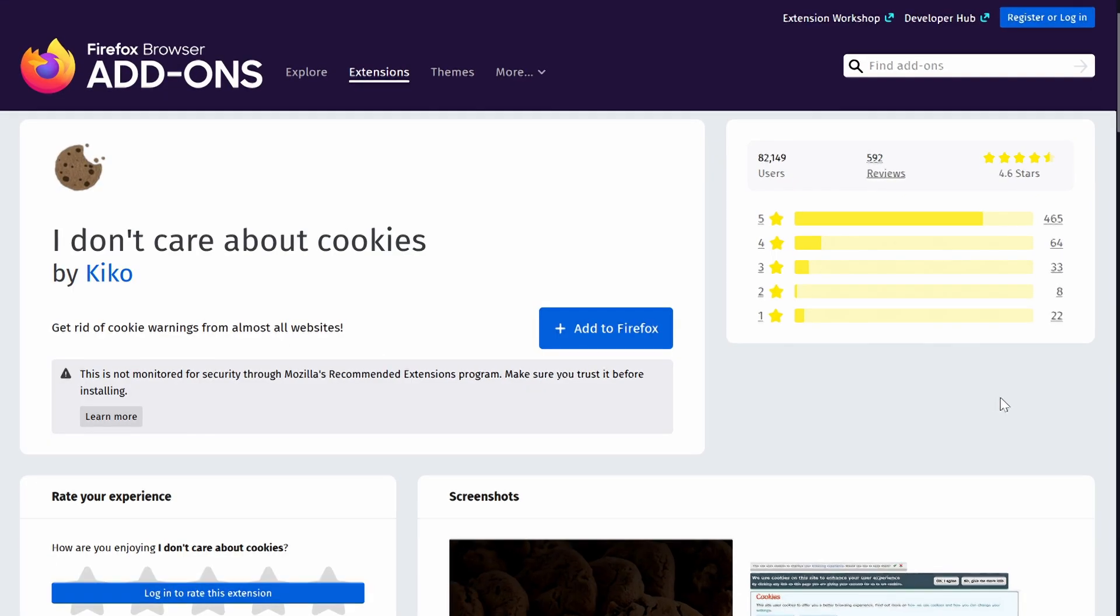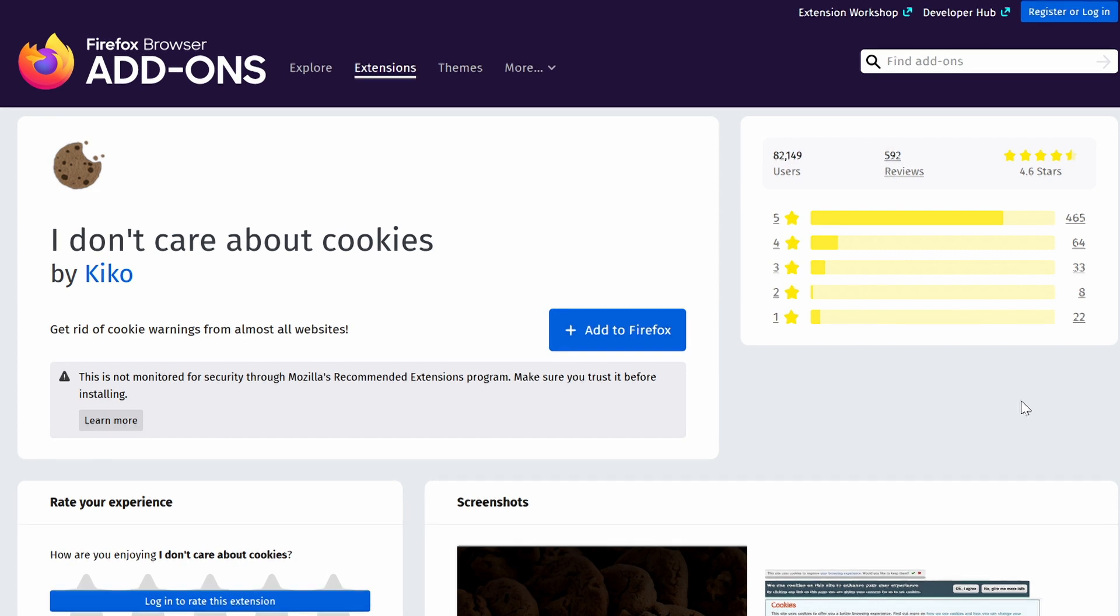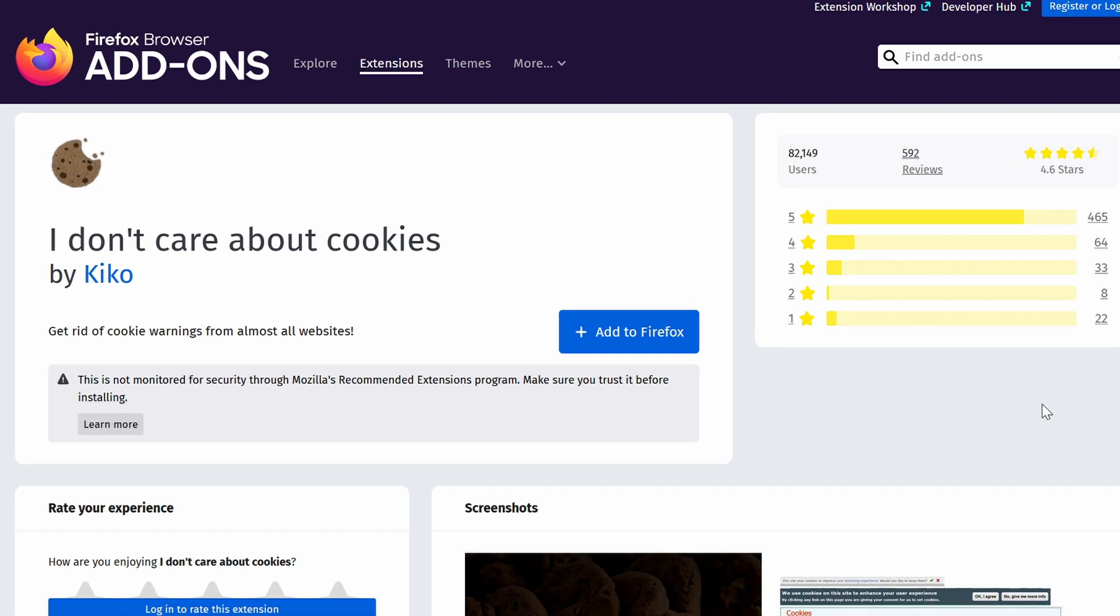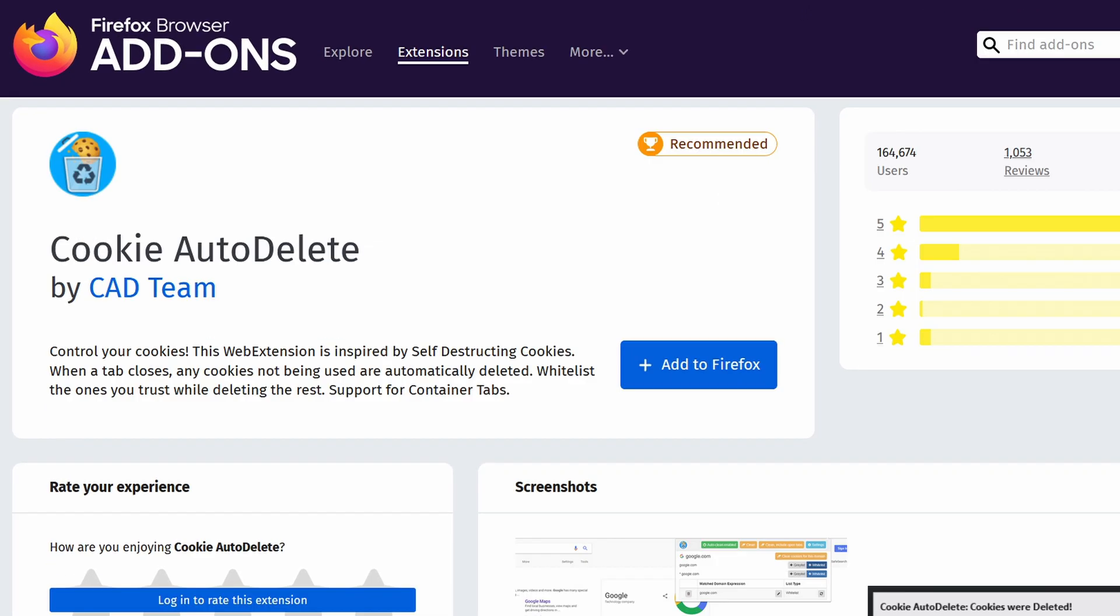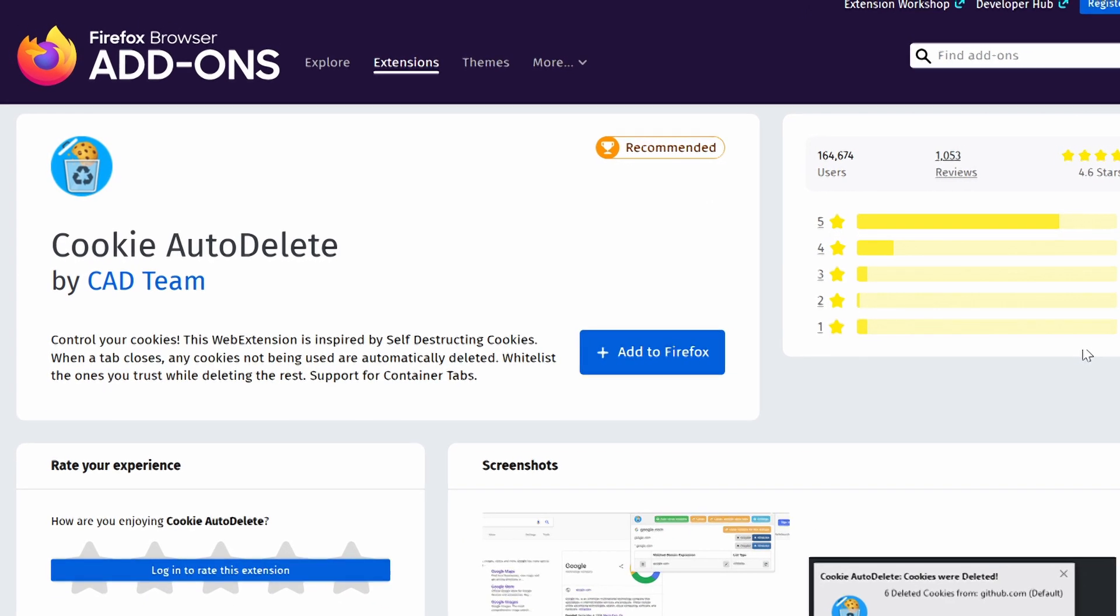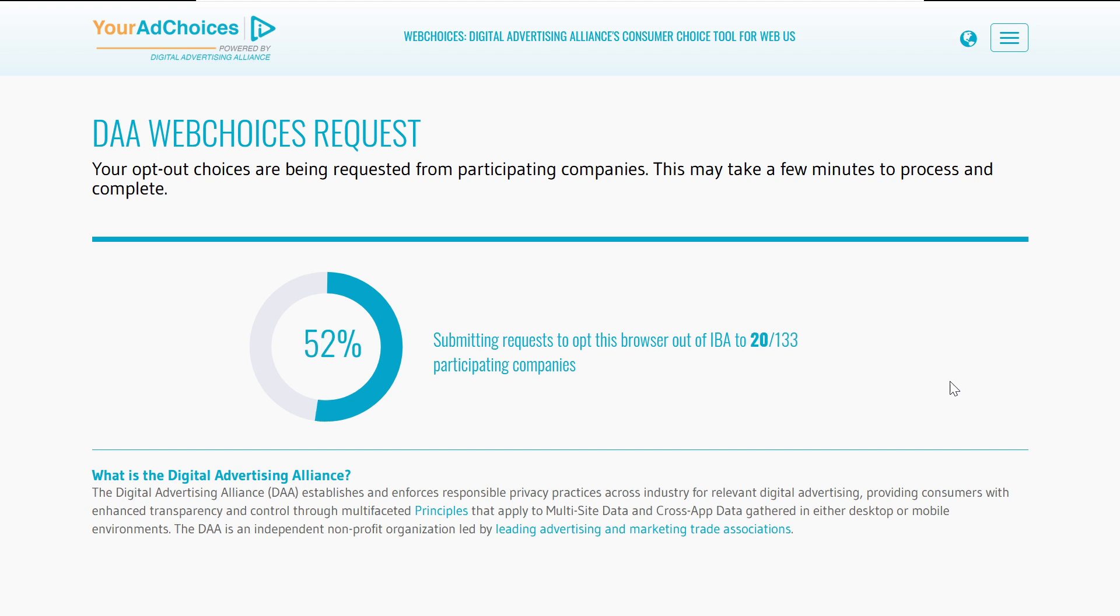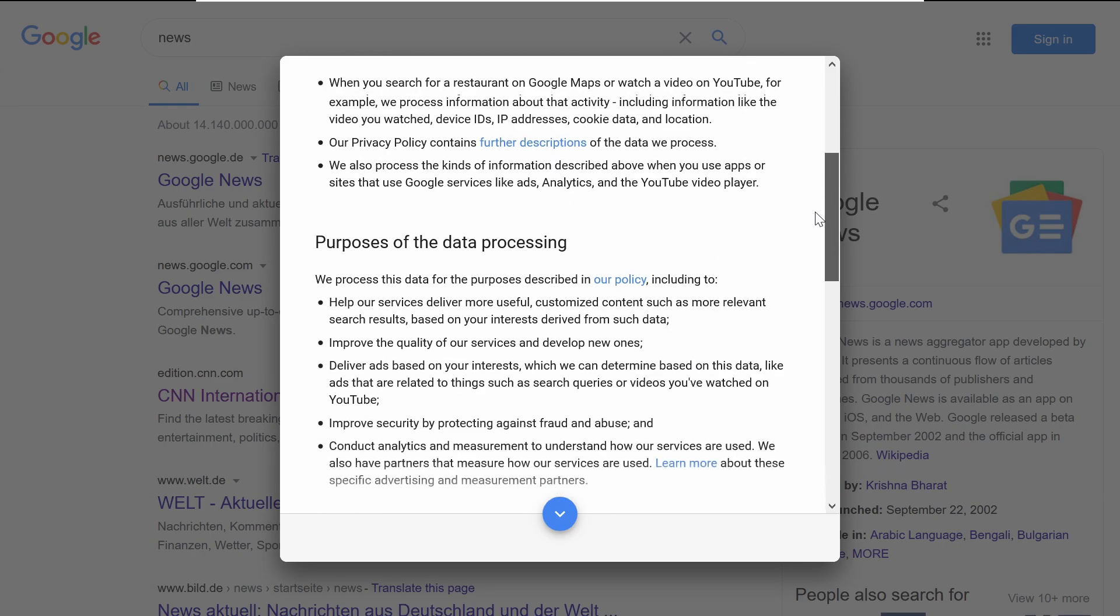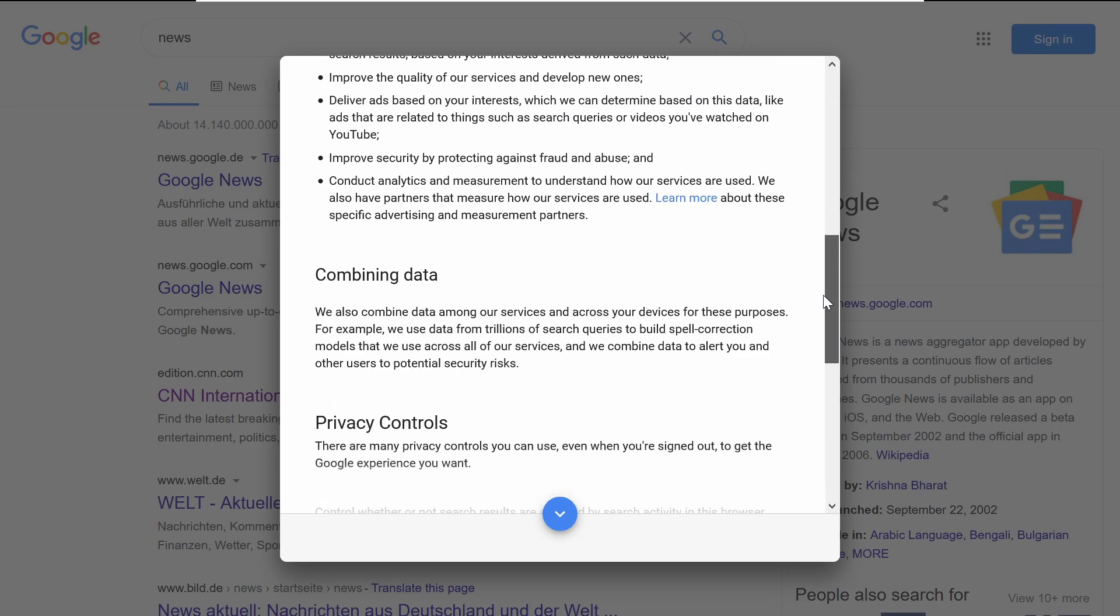The browser extensions I Don't Care About Cookies and Cookie Auto Delete for Chrome and Firefox are here to help make your internet experience a little better.